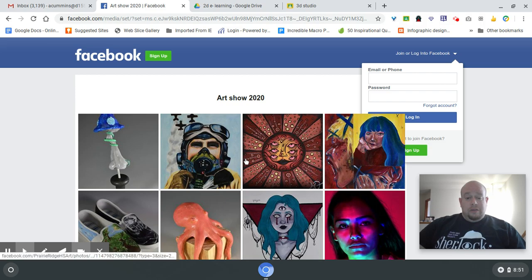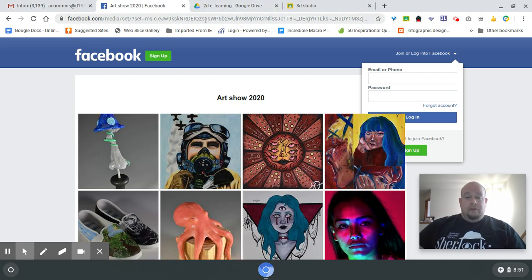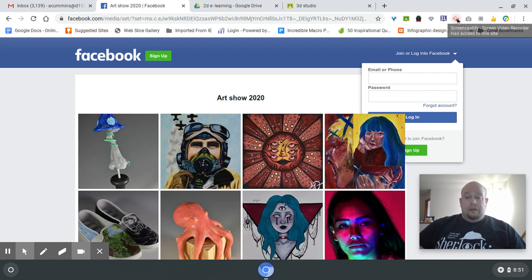This is what's going to be the art show this year. If you'd like a piece in, make sure you put one in the folder, please. Have a good day.